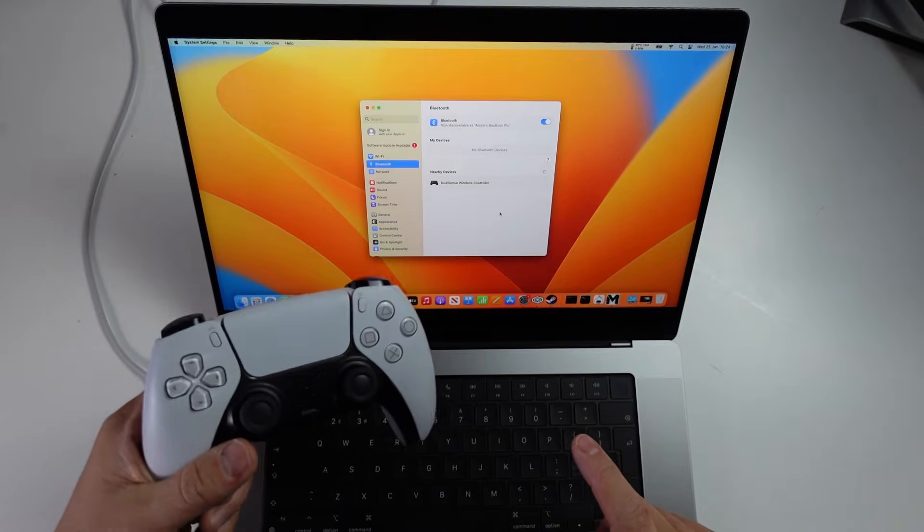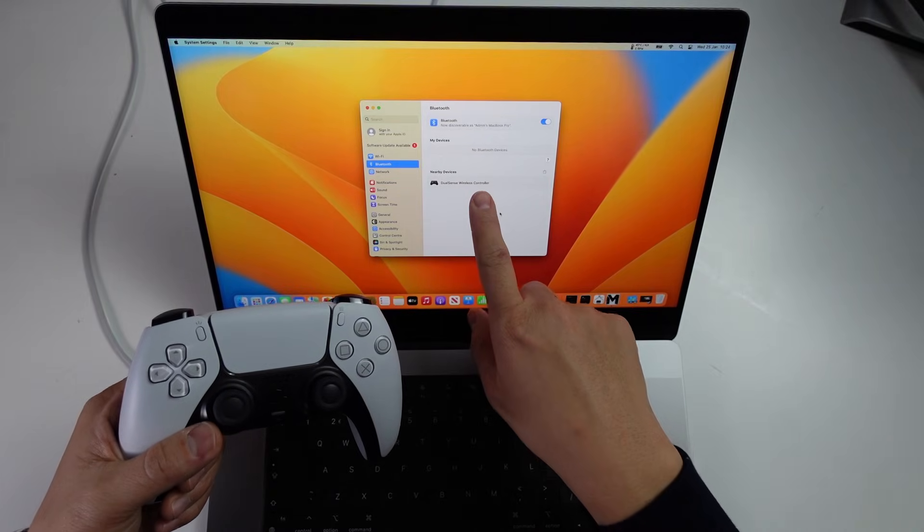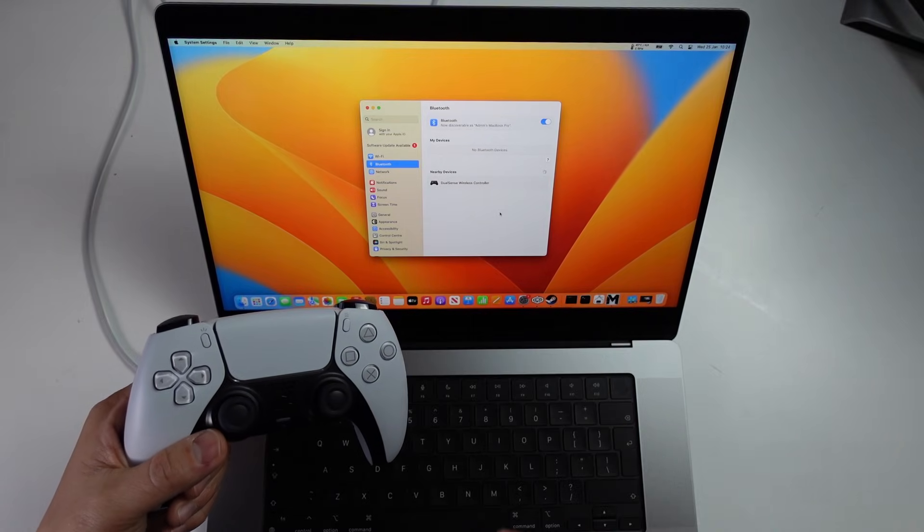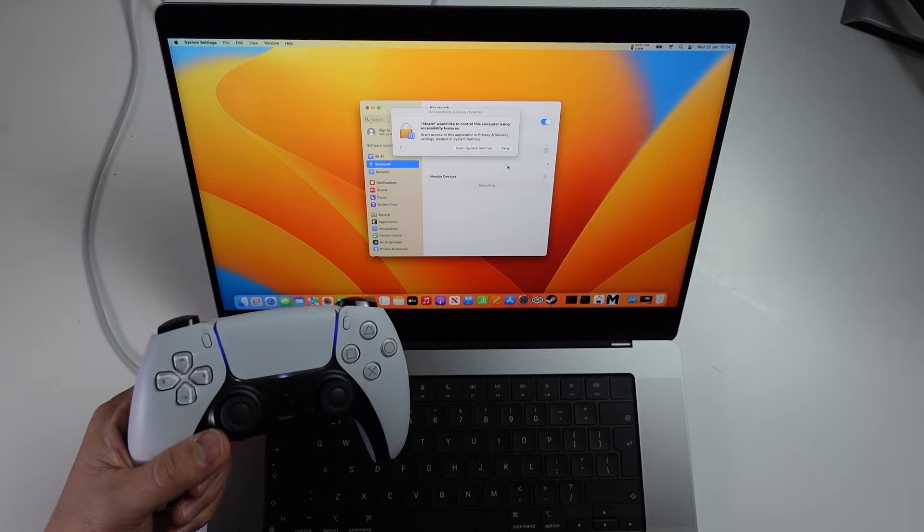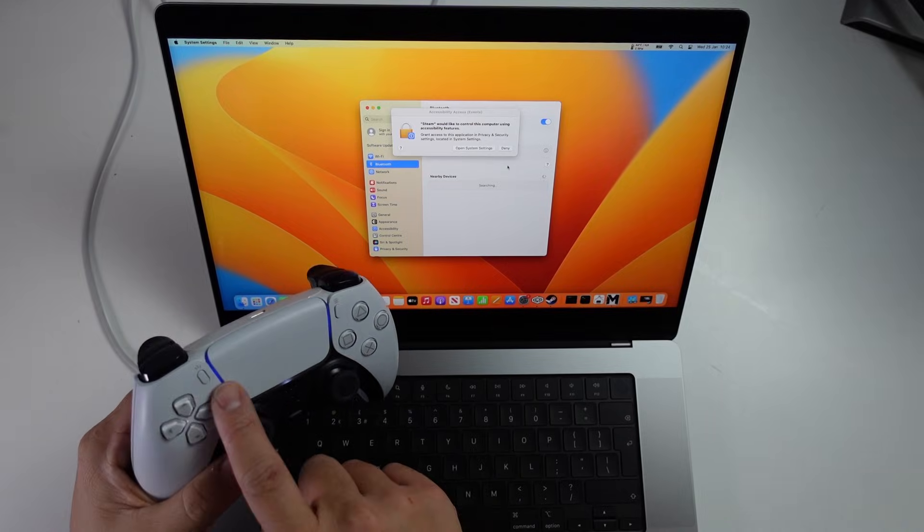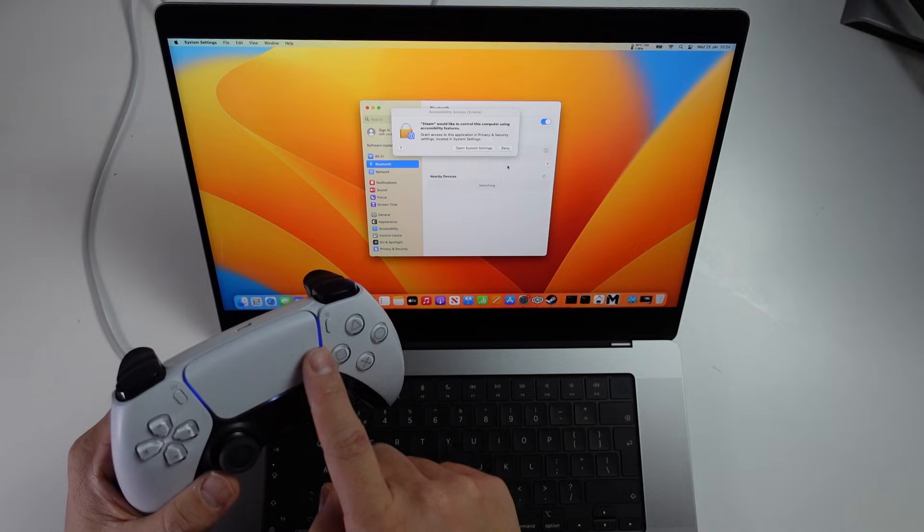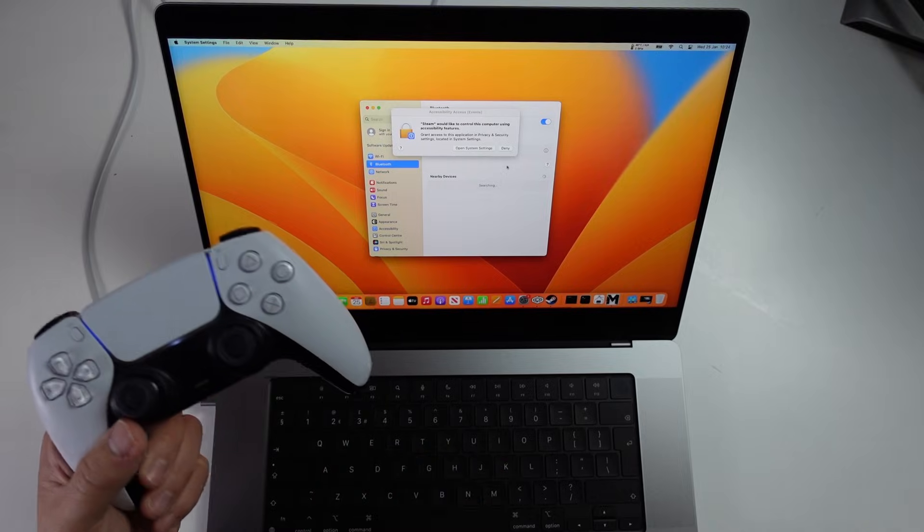And once that starts blinking, then on the screen here, you'll see that there's a nearby device, which is the DualSense wireless controller. Here I'm going to tap the connect button. And once that's connected up, then this is going to be a solid blue line.